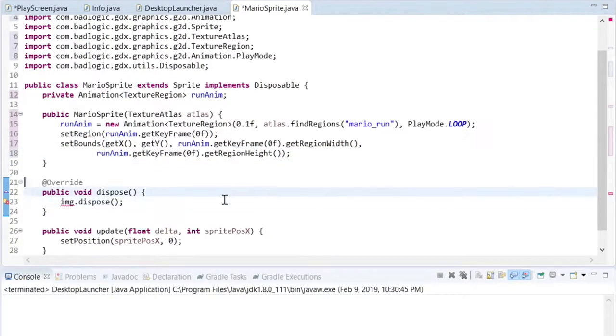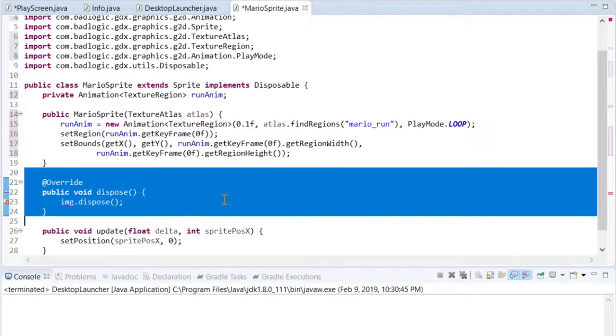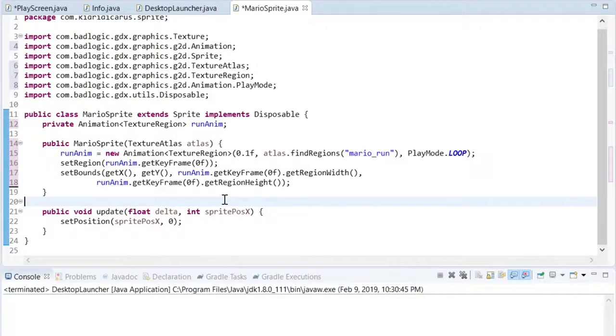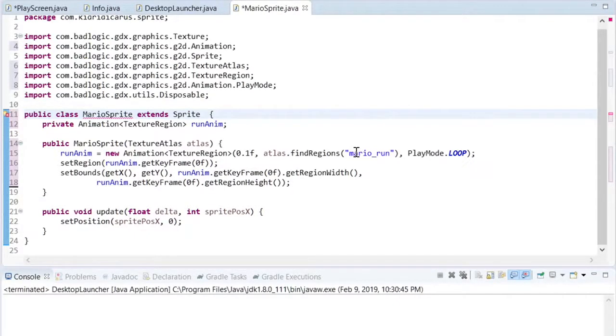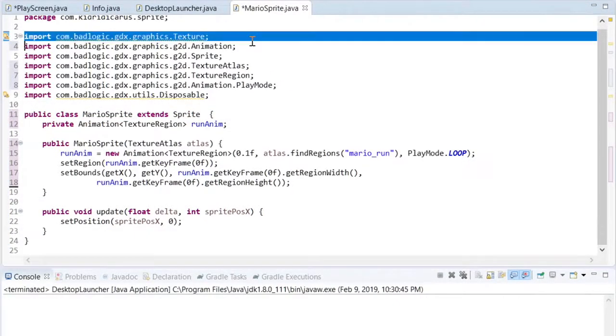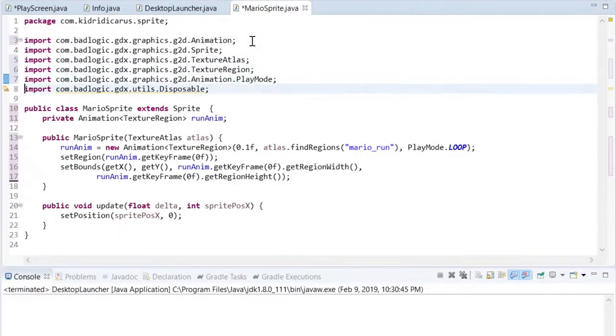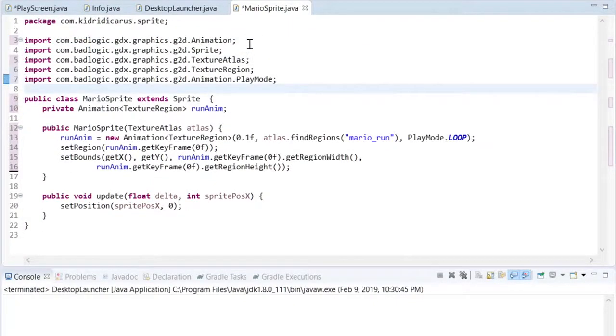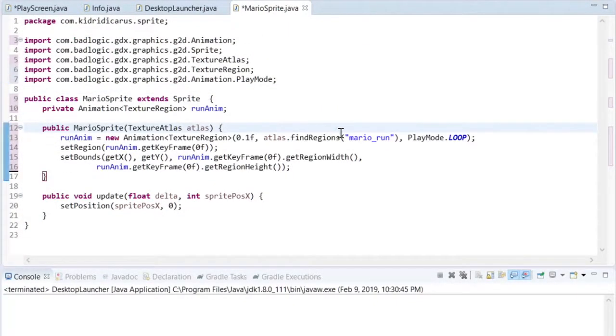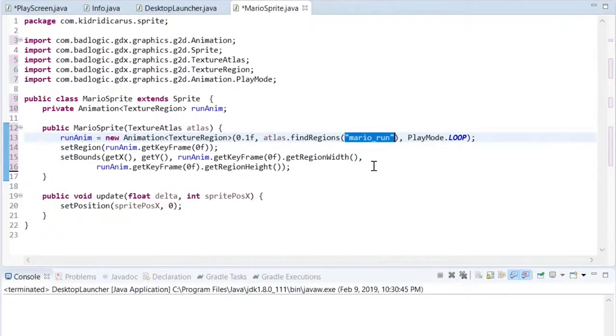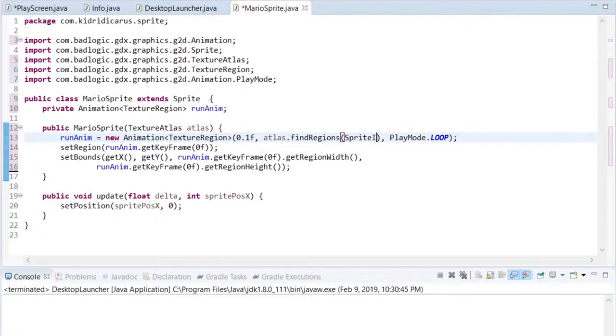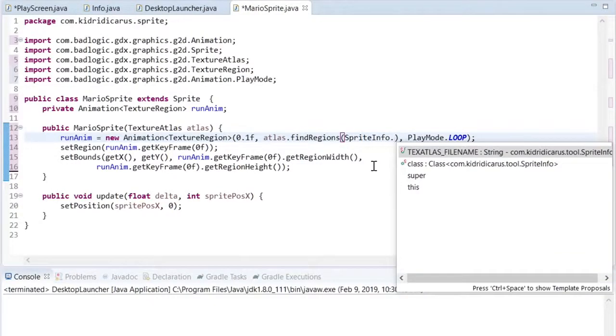Since we've used a texture atlas to take care of all the textures for the sprite's frames, the sprite no longer has to dispose of those frames, the texture atlas will handle the disposal. And just to keep things clean, I'll move the Mario run string over into the sprite info class.